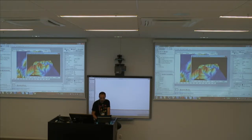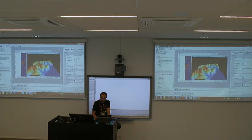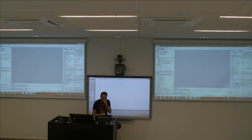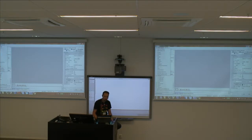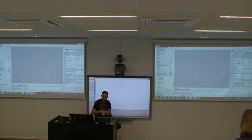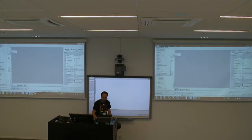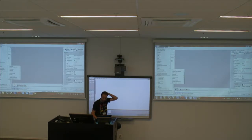Very nice thing about SAGA GIS: everything you do is saved in the History. You can go to your History and rerun something. In this case I have a History, but since you don't, I'm going to redo the hill shading from scratch. I go to Geoprocessing > Lightning > Analytical Hill Shading.